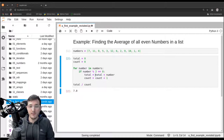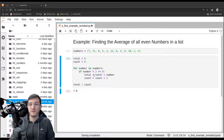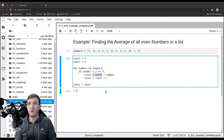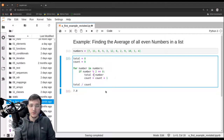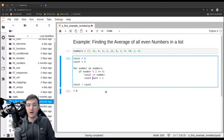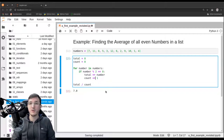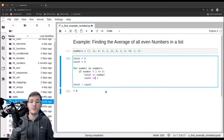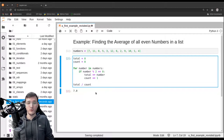Let's make a couple of simplifications. Whenever we have a situation where we are updating a variable, we can use a nicer syntax. Instead of saying 'total = total + number', we say 'total += number', and in the same spirit 'count += 1'. This is a minor modification but it makes the code a little bit more readable.